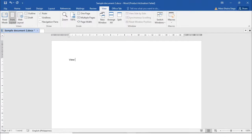Let's type here first so you can see the difference. Currently we are in the Print Layout, which is the default view. It displays the document as it will look when printed and enables you to use the ribbon to create and edit your document. So that is Print Layout.